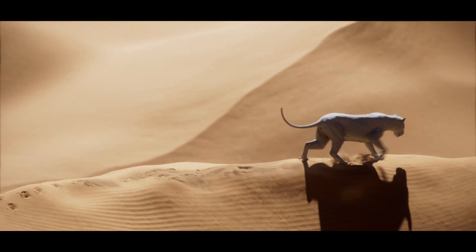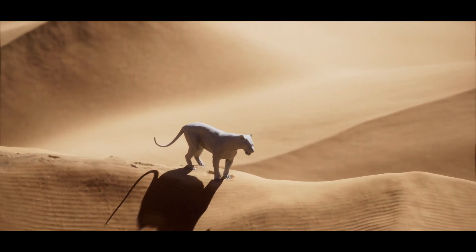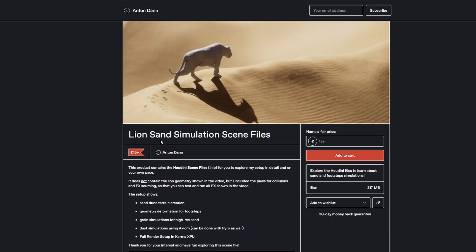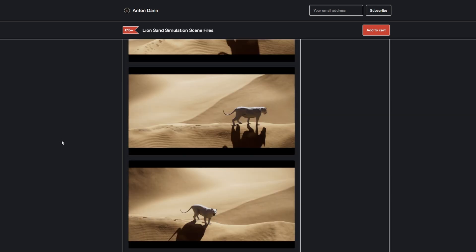If you want to check out the Houdini hip file at your own pace feel free to get it on my Gumroad shop. Link is in the video description.